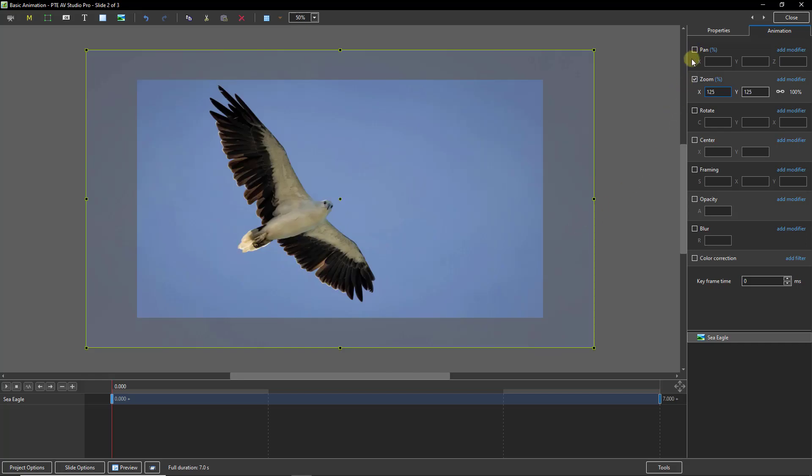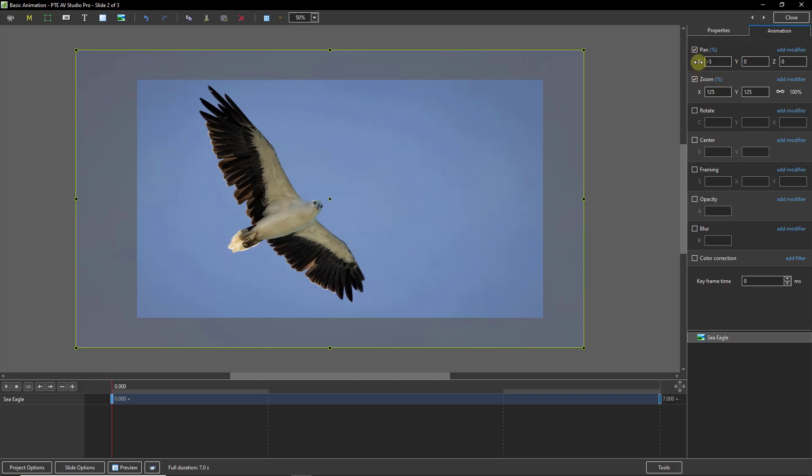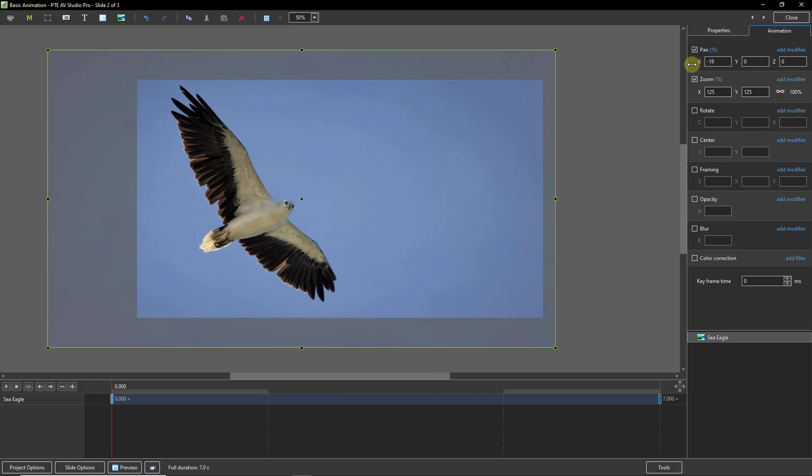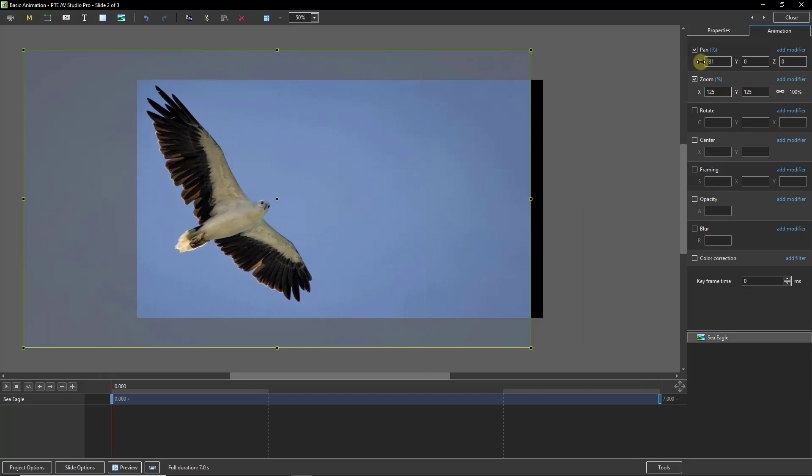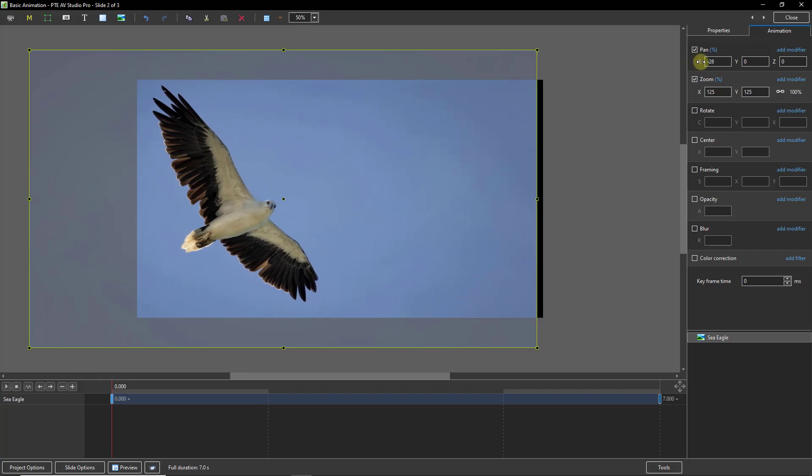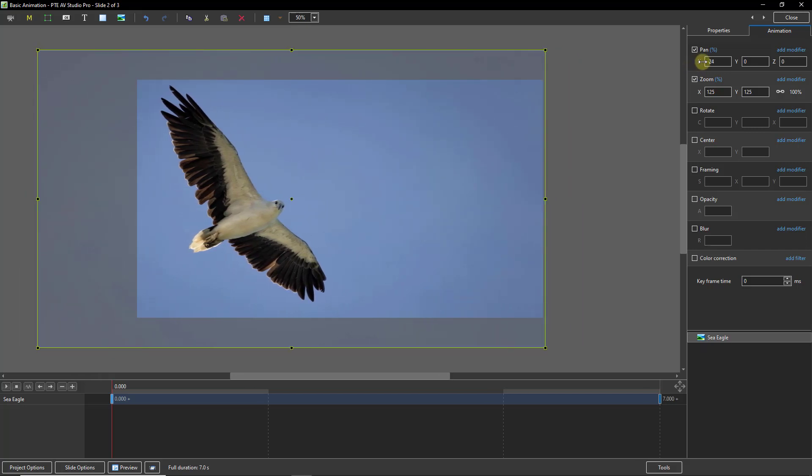And with the pan control here, let me tick the box, and here's another way to add movement. Just click and drag over the X, and the image will slide to the left. Can't go too far, of course, that's about the limit. And if I clicked and dragged over the Y, the image will go up and down.